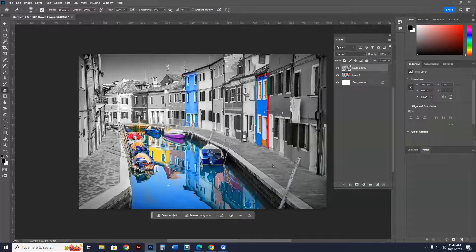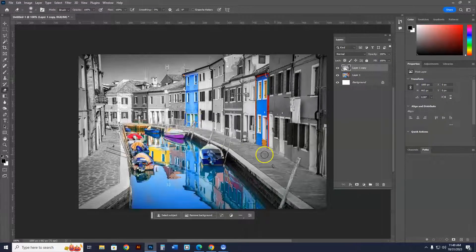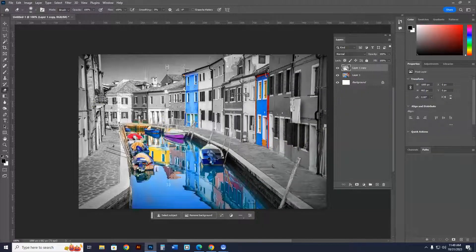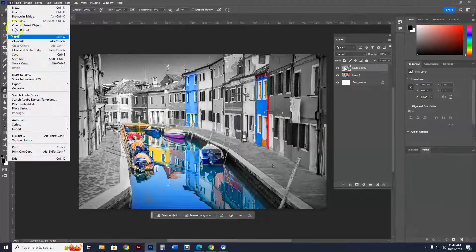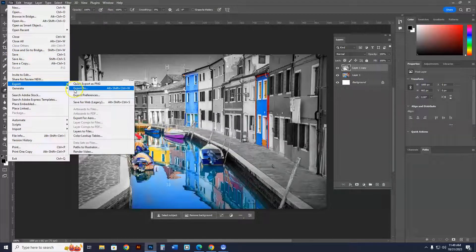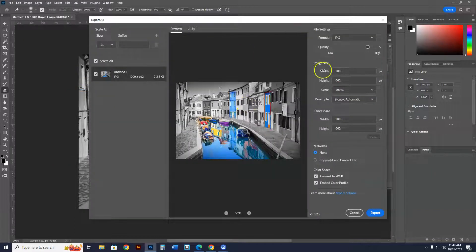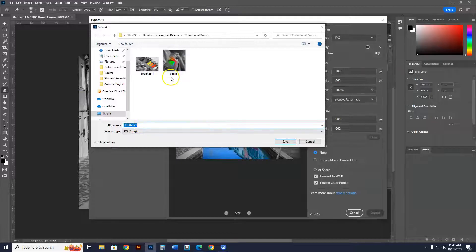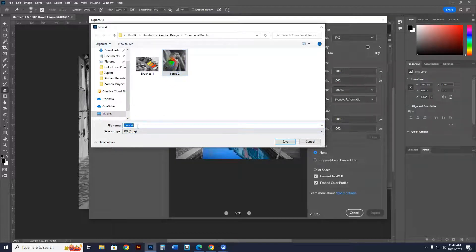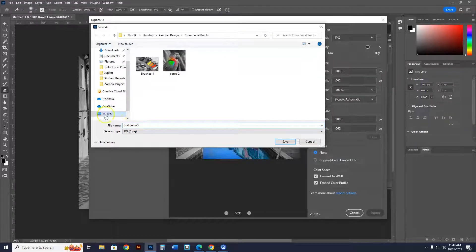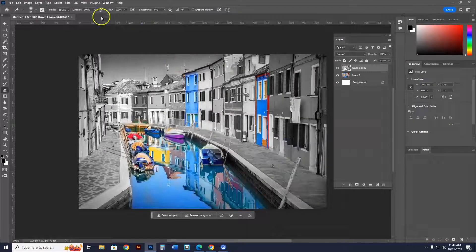So now you have the reflection. You could also just do the reflections. Listen, there's no right or wrong with what you see to be a color focal point. So I'm going to go to File, Export, Export As. You could export it as a quick PNG for web design purposes. But I'm going to export it as a JPEG for now. Export. I'm going to call it Buildings now. So I'll call it Buildings. Three. And now you have the third image saved.